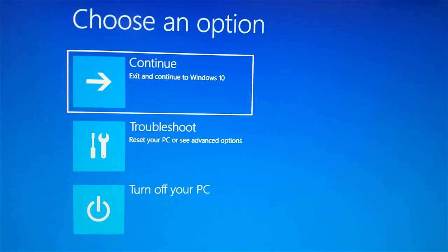You will see a screen with three options. Choose the middle one which says Troubleshoot.